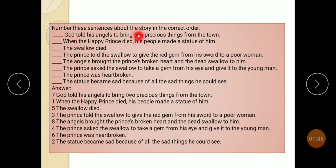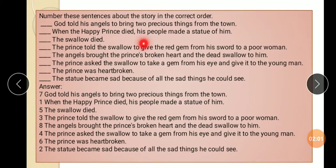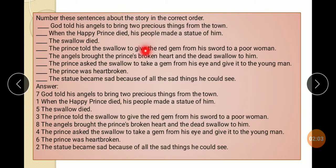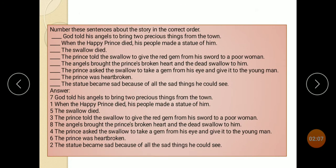Number two: arrange sentences about the story in the correct order. Here are a few sentences to put in order. The first incident: when the Happy Prince died, his people made a statue of him. Second: the statue became sad.